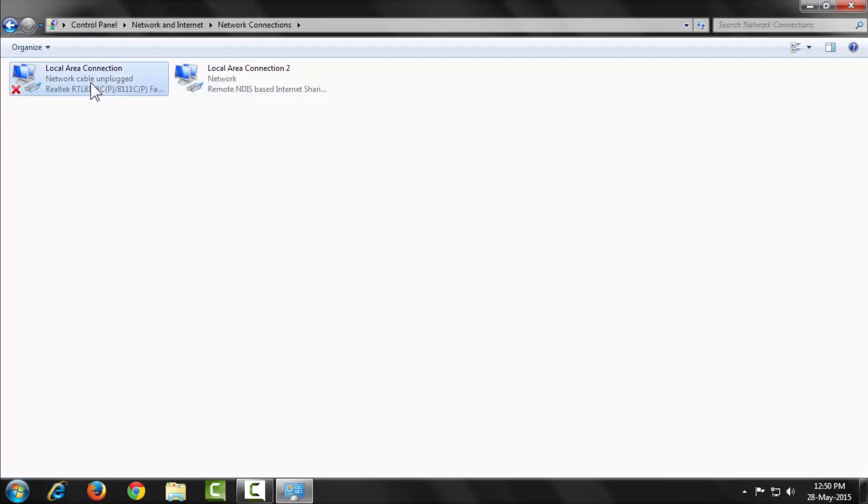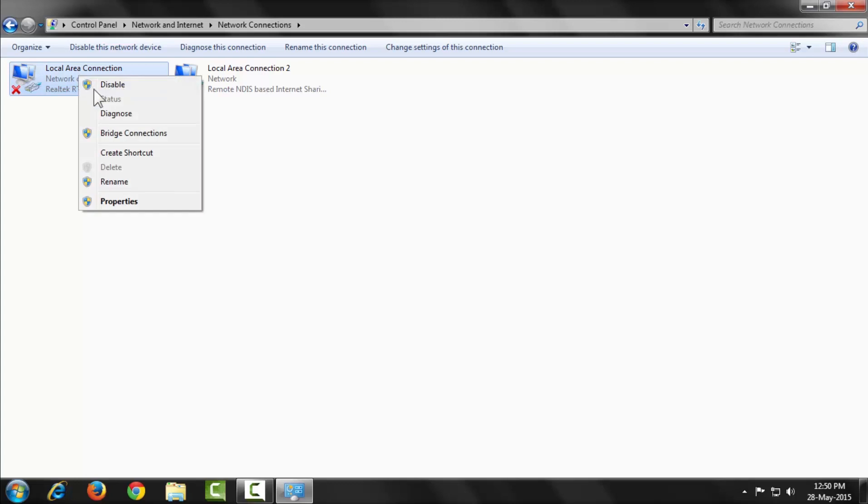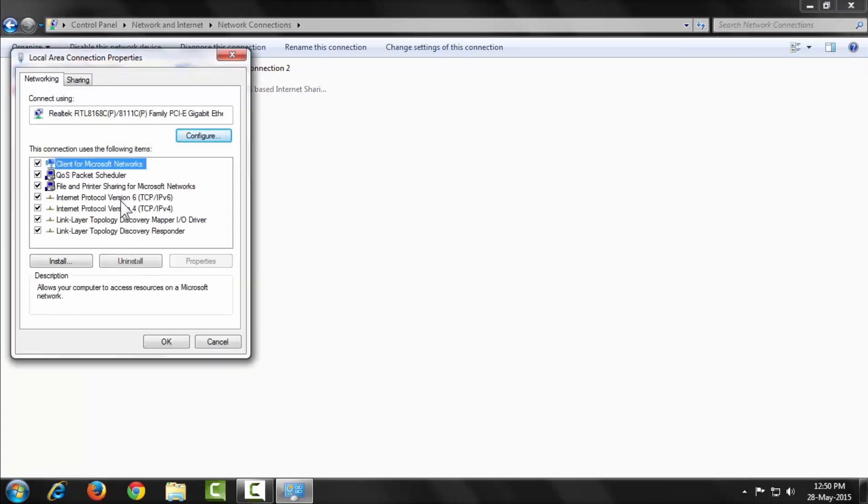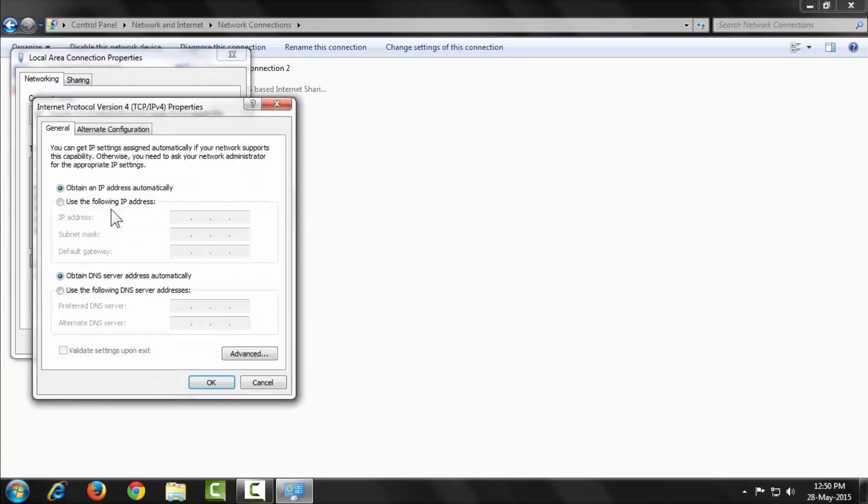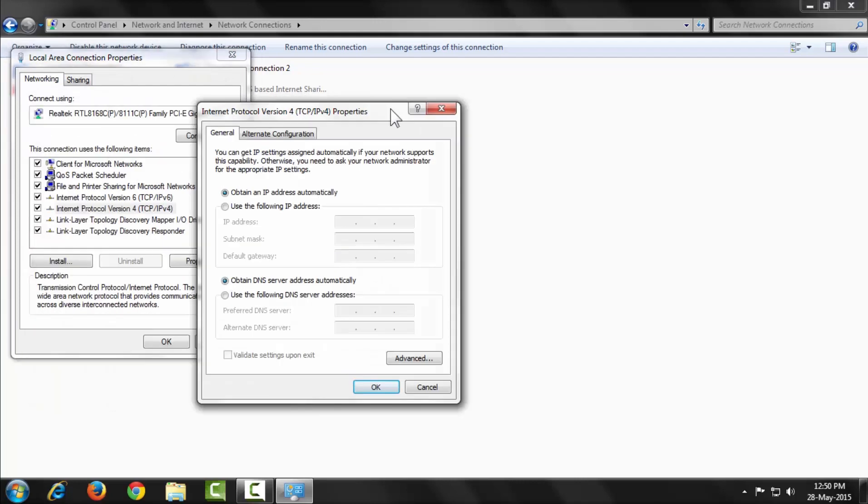Now select your network in which you're trying to configure dual IP. Here I'm configuring dual IP in my Local Area Connection. Right-click on it and select Properties. A dialog comes up. Select Internet Protocol Version 4 by double-clicking.